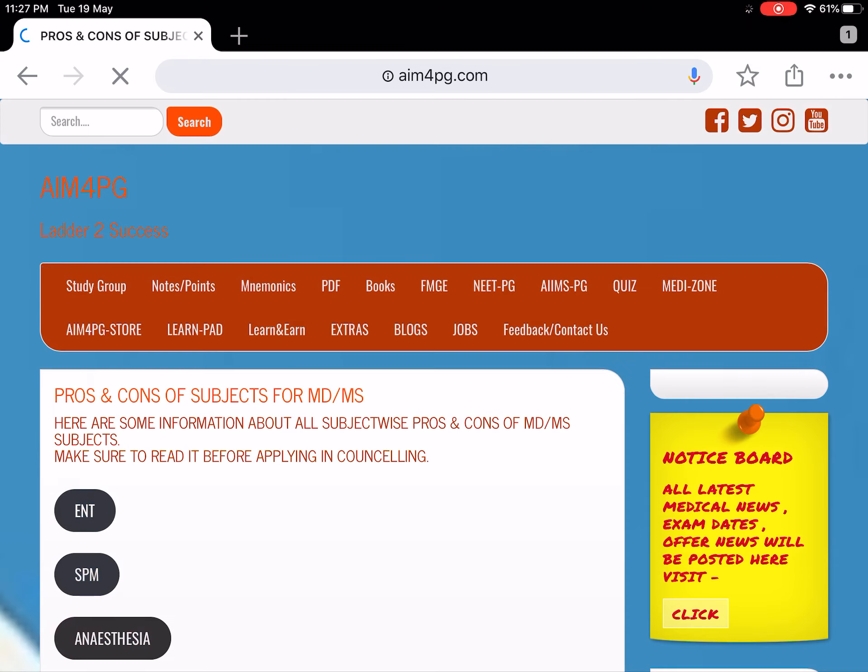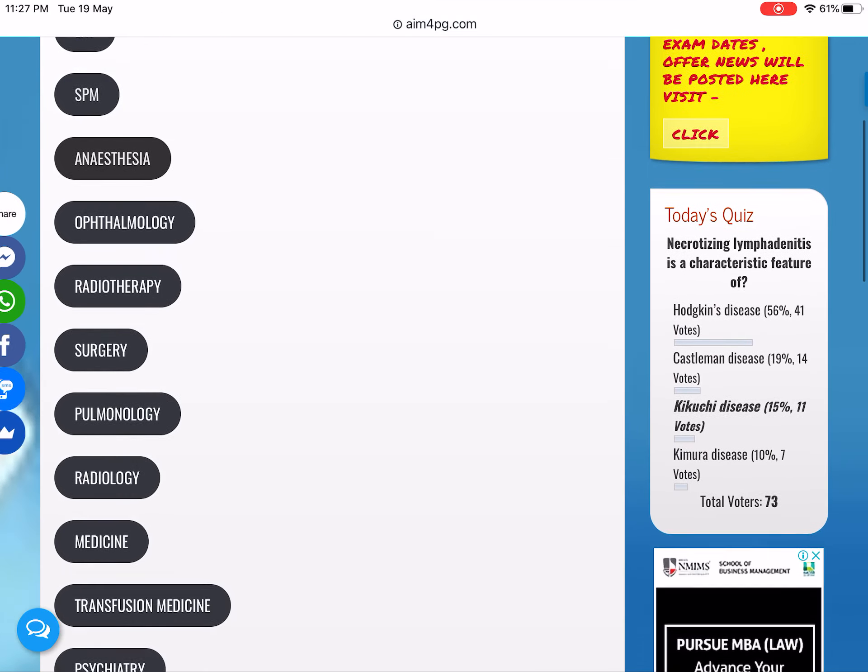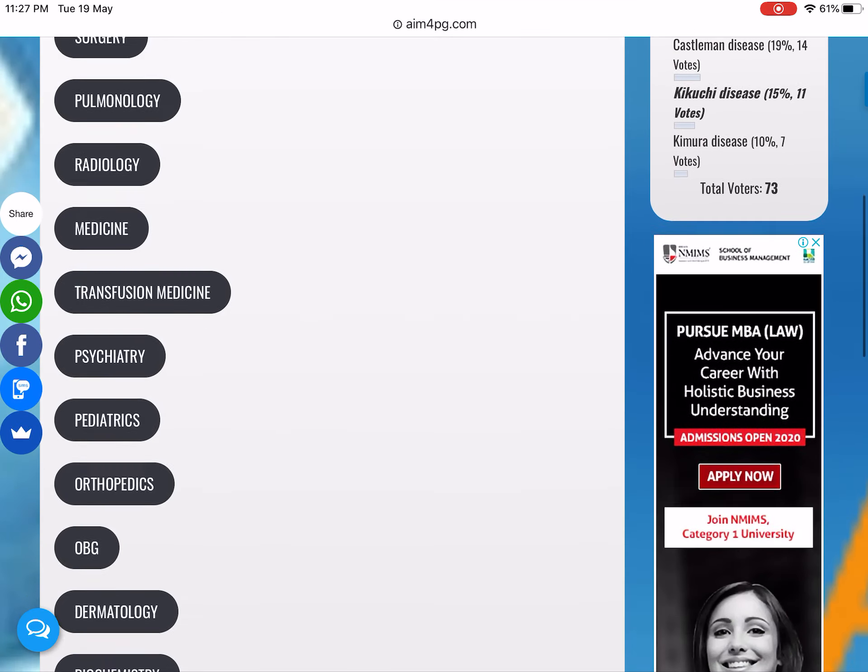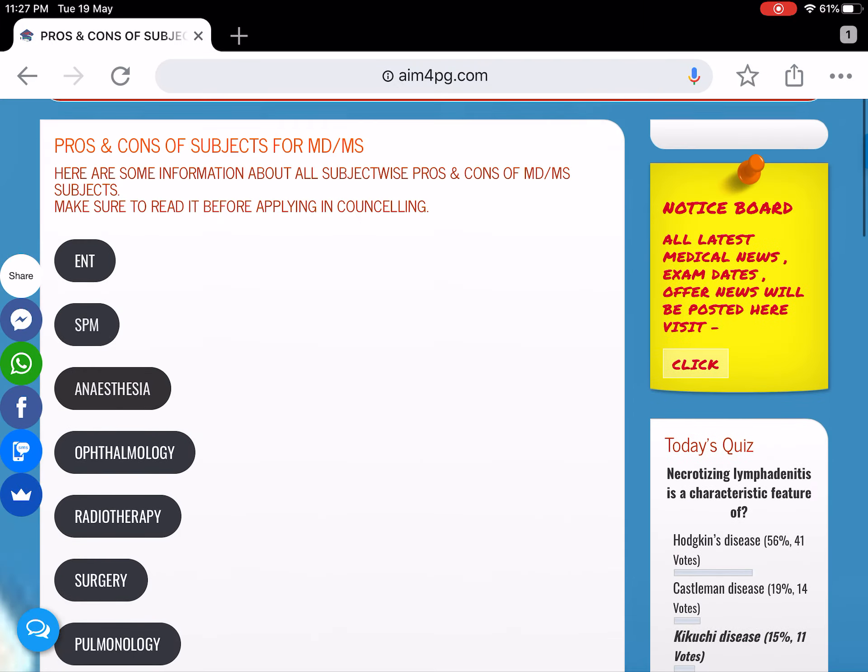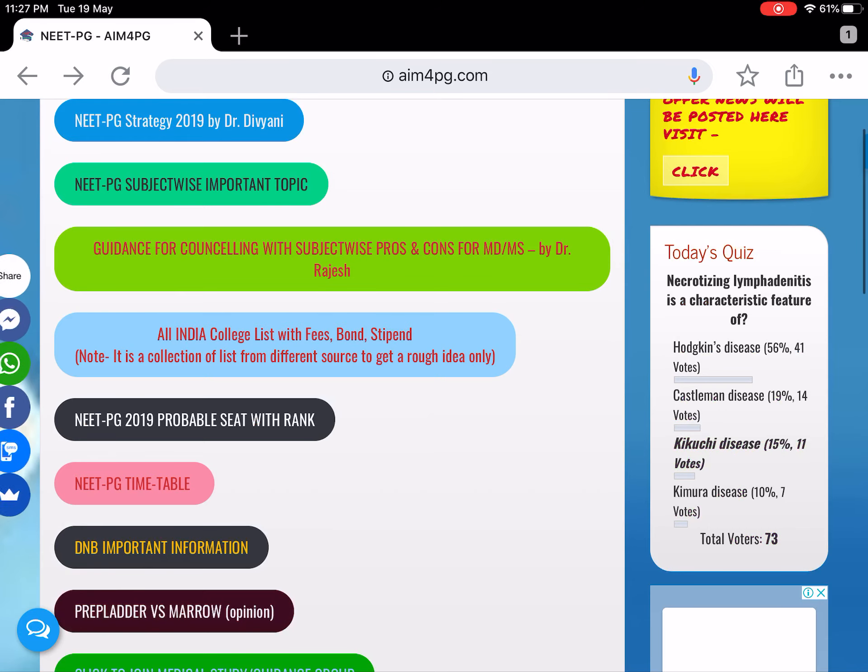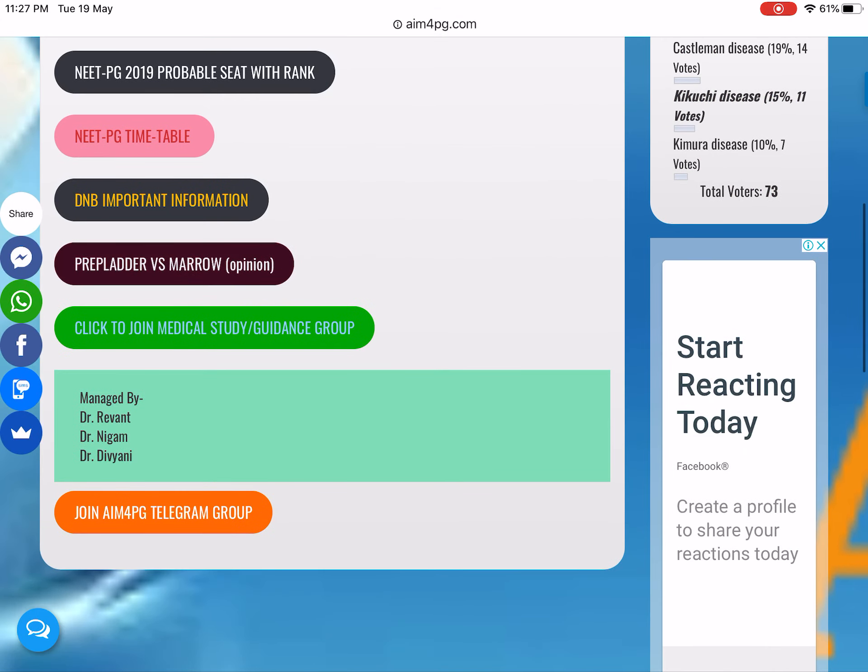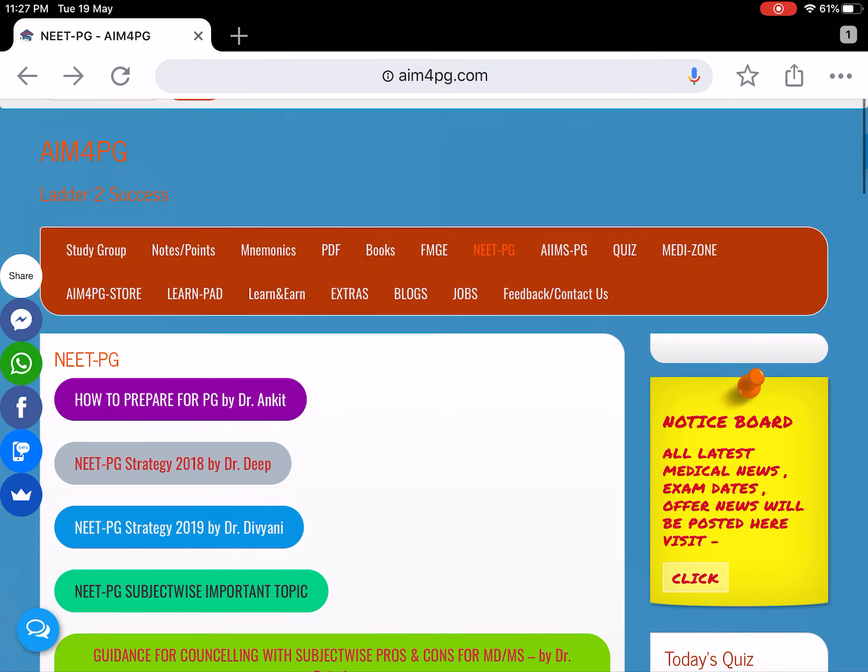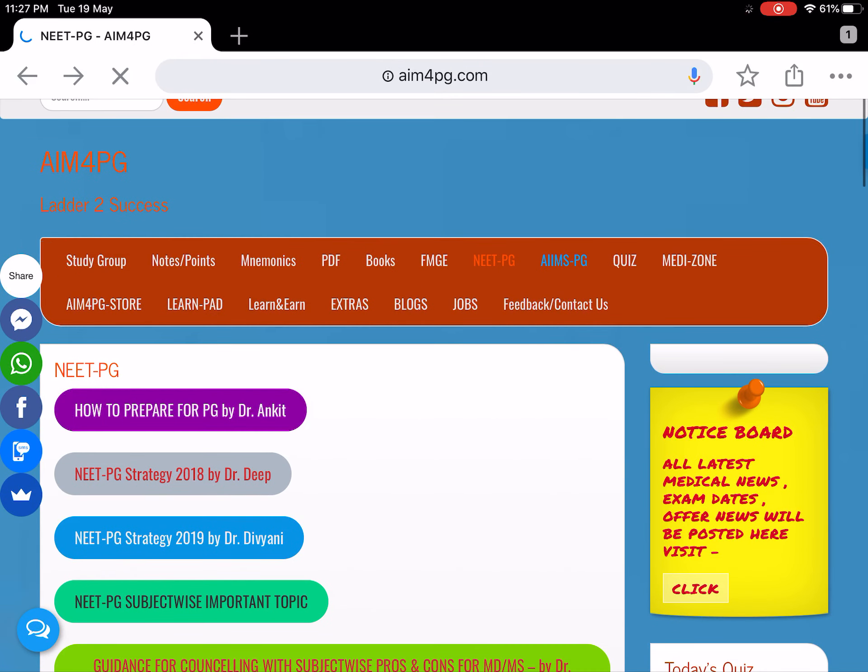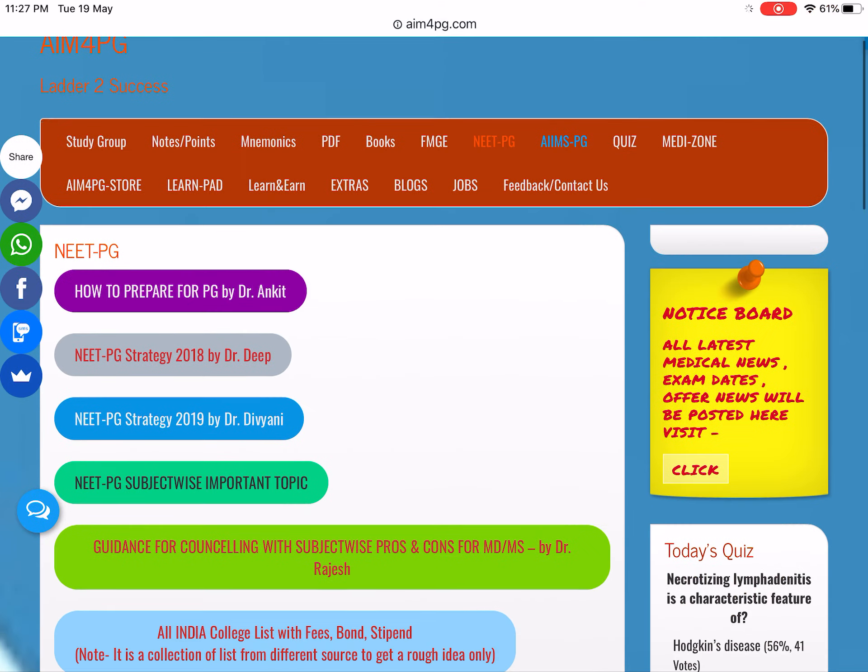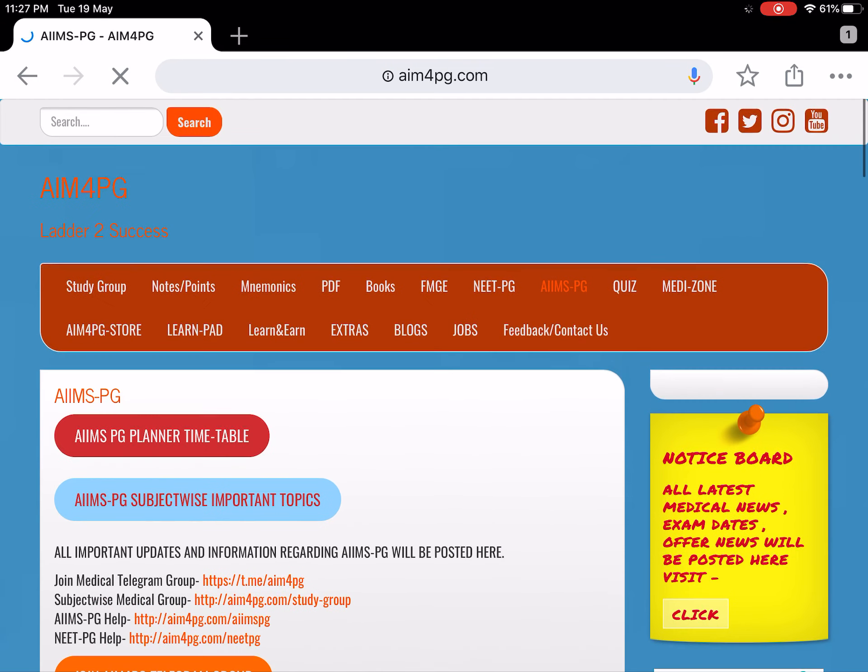After counseling, here is a list of subjects. Also, some DNB information is there, and for MPG, strategy information is available.